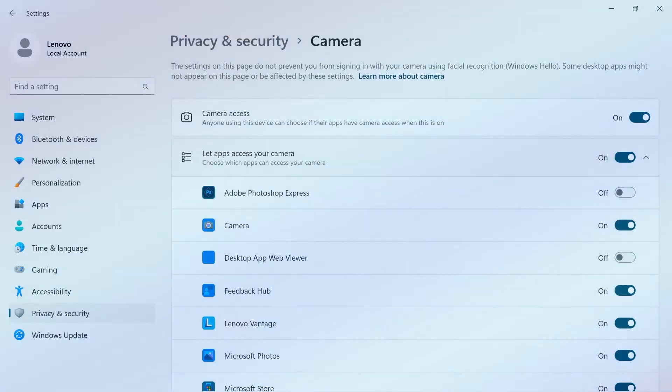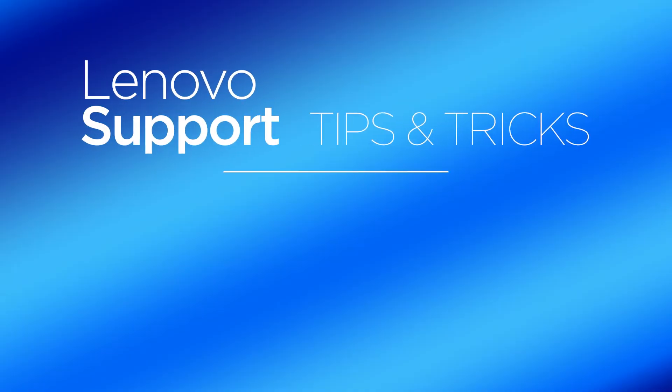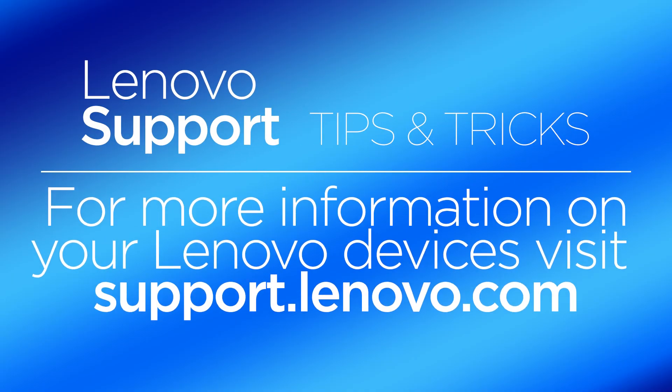For more information on your Lenovo devices, visit support.lenovo.com